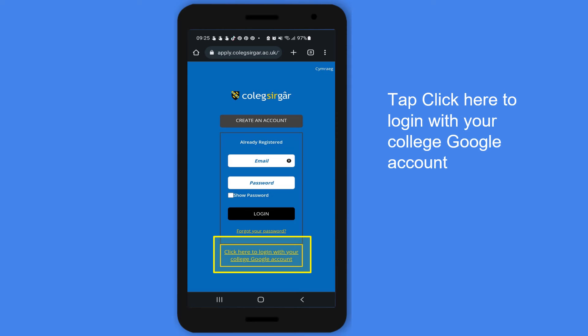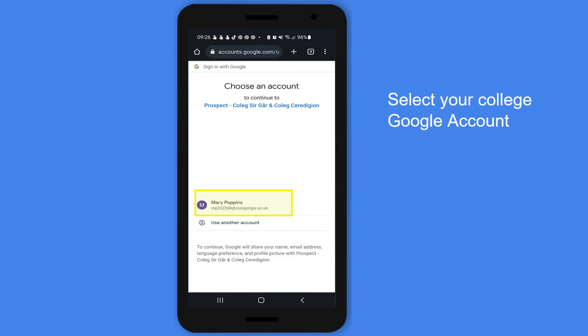Tap 'Click here to log in with your college Google account', then select your college Google account.